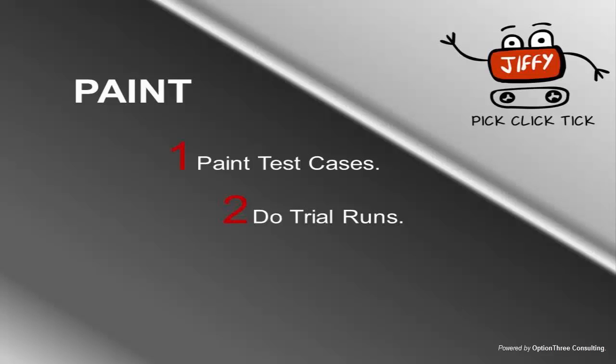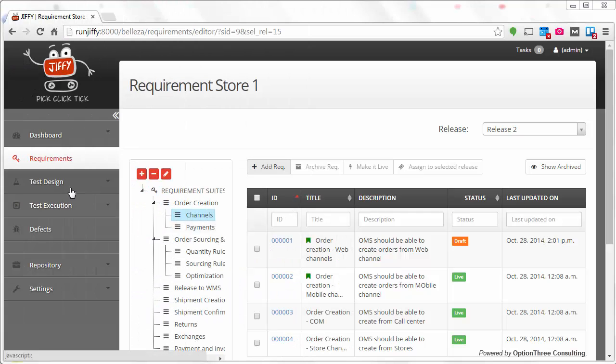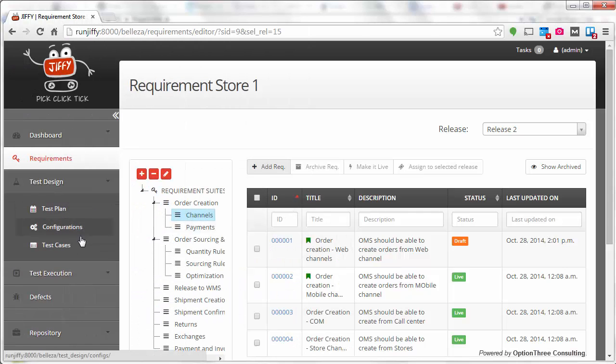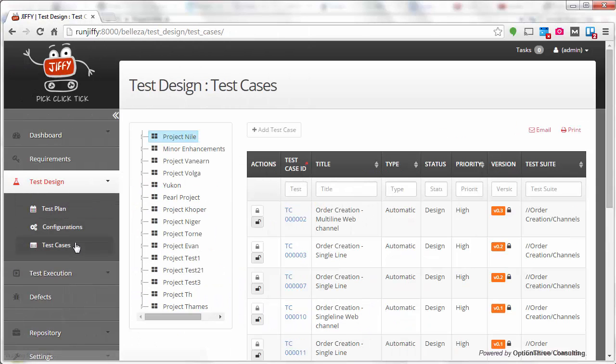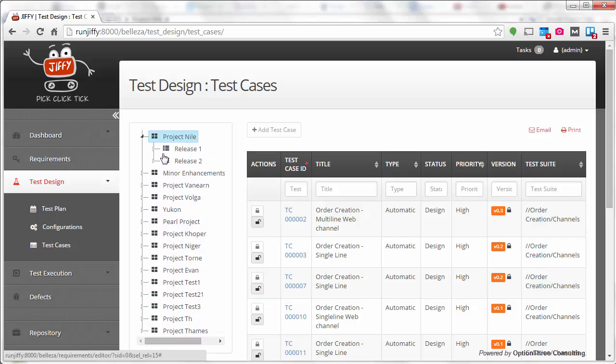During the test design phase, you will create or update test cases as per the related requirements. Say you want to create a test case to validate the store pickup functionality.